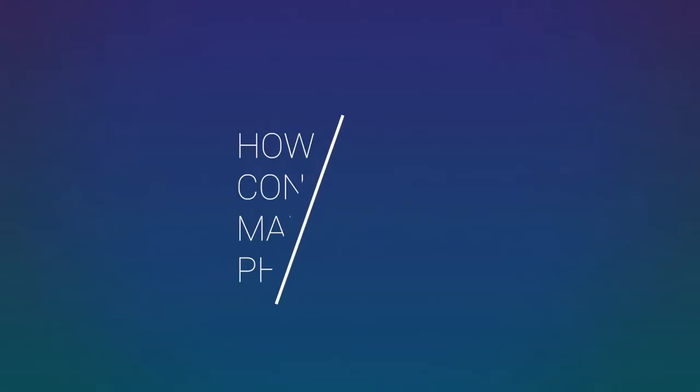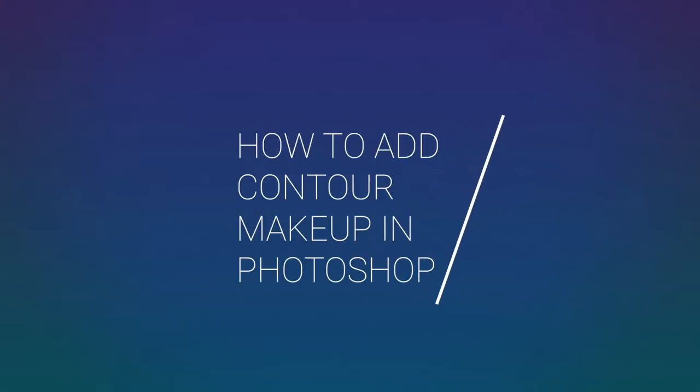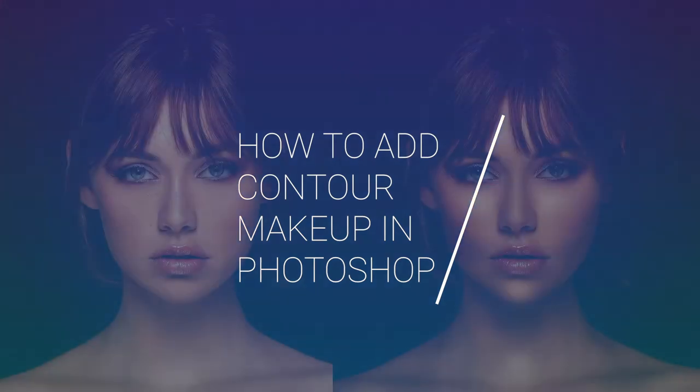In this tutorial, I'll show you an easy hack to contour makeup in Photoshop. Adding a contour to different areas of your portrait photos, like cheeks, chin, and nose, enhances the structure of the face.